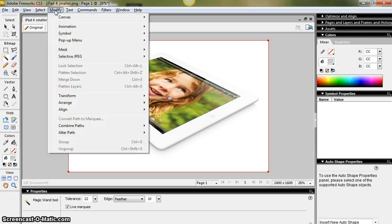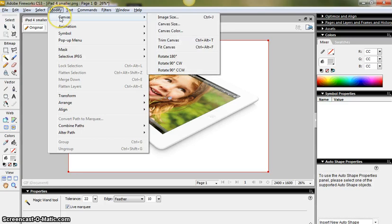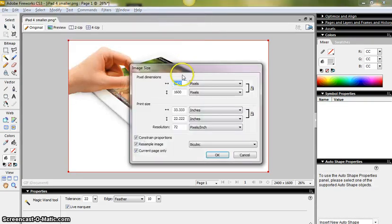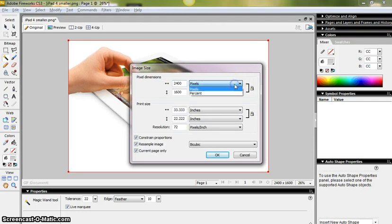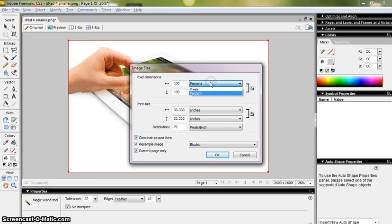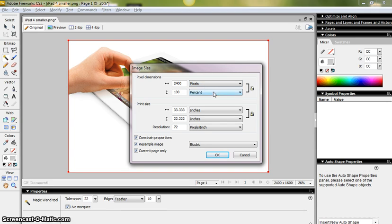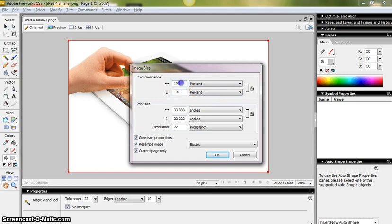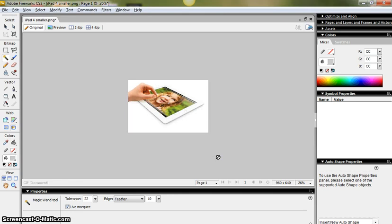The first thing I'm going to do is actually change physically the file size. I'm going to go Modify, Canvas, Image Size. I don't need nearly that size image. It's going to be shrunk considerably if it's going to go in an advert. So the first thing I'm going to do is change my pixel dimensions from pixels to percent, because I think it's easier to work in percent. You know you've got 100% means the image is full size. So if I want to reduce it, I'm going to take it down to 40%. And that makes the image smaller.